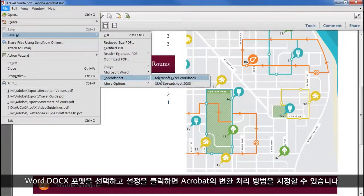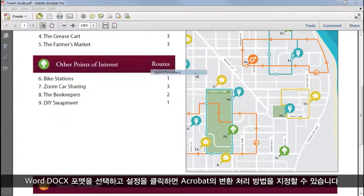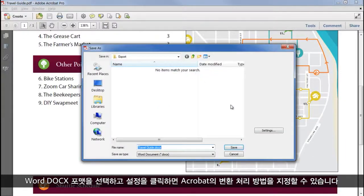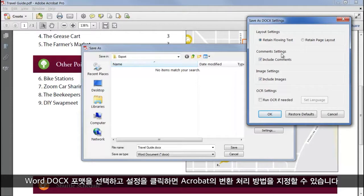I'll choose the Word docx format and click Settings, and I can specify how Acrobat will handle the conversion.